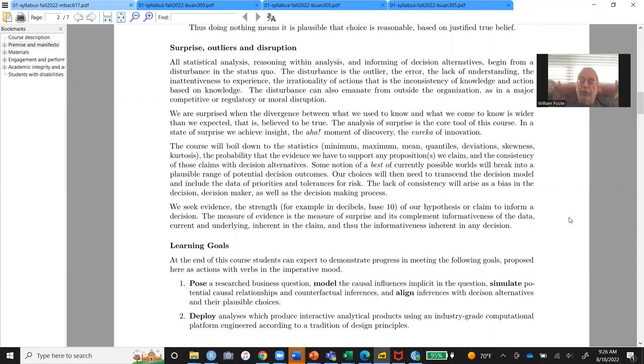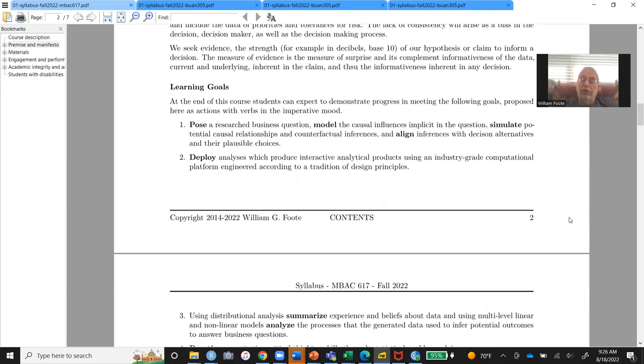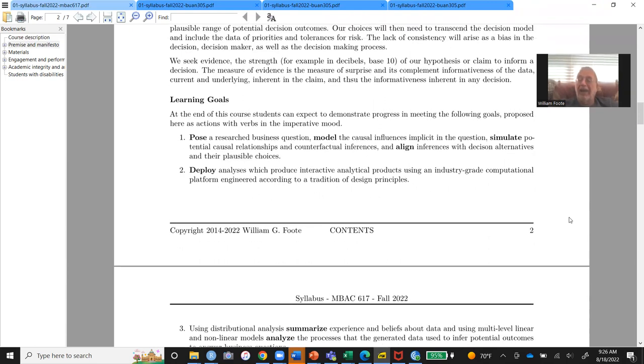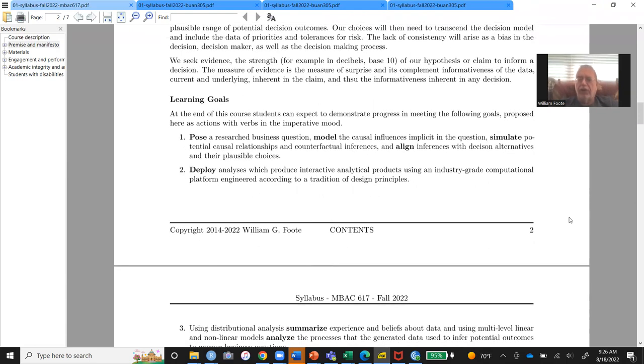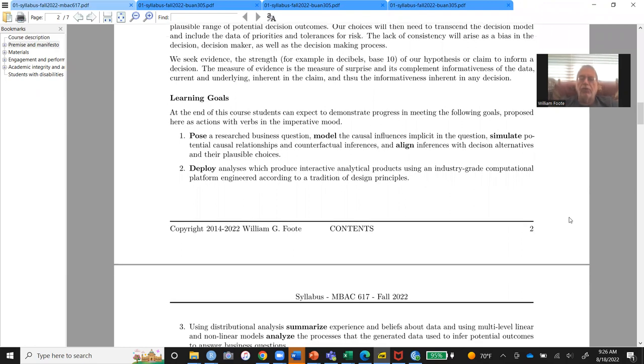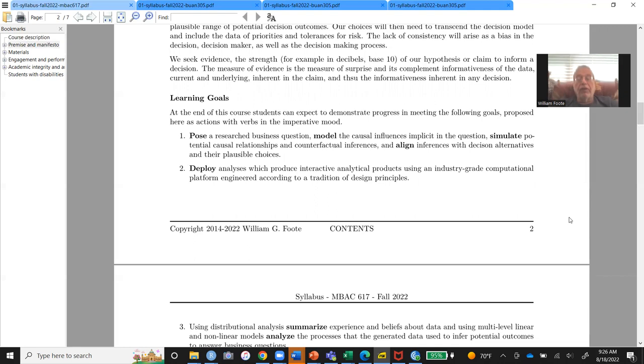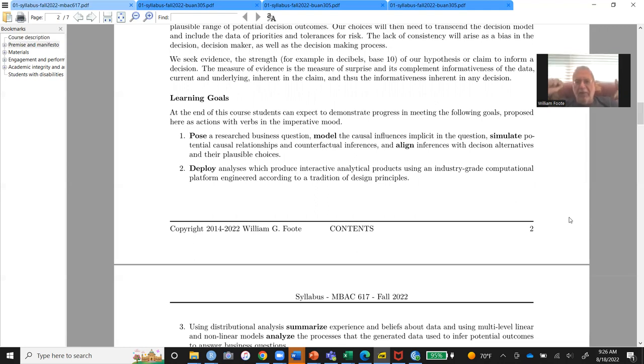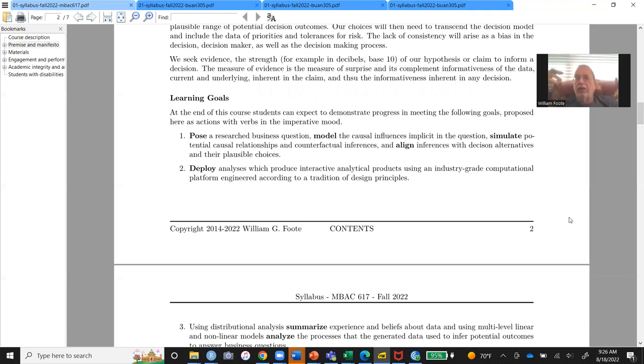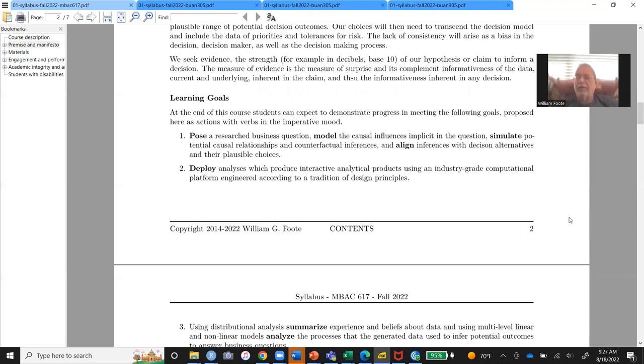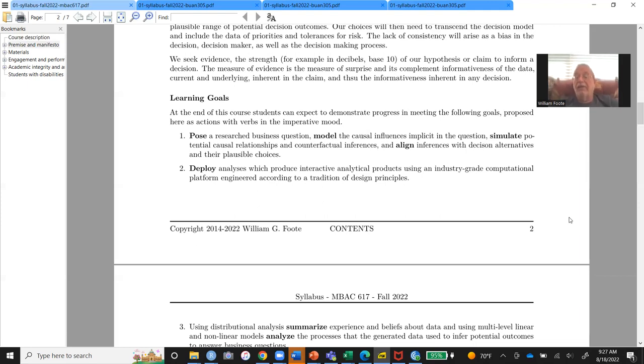The learning goals down through here, these verbs are critical. They're going to animate just about everything we do in the course. Posing business questions. Modeling causal influences. Simulate until morale improves, until we drop, until there's no more time. We're going to do a lot of simulation exercises. In the beginning, we're going to call those sensitivity analyses. The sensitivity, when aligned with how often a sensitivity event can occur, becomes a simulation. It's layering on another bit of intelligibility. And we're going to assume everything's intelligible. We just haven't gotten there yet. But everything is intelligible. And align. Align inferences with decision alternates.